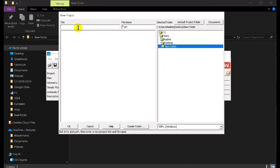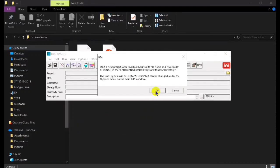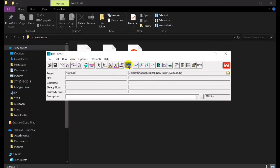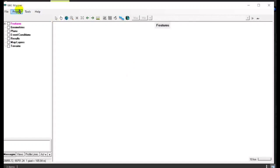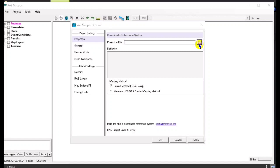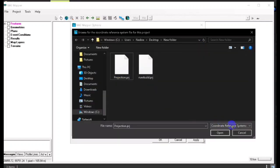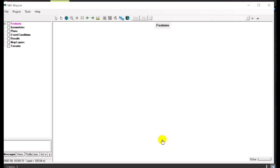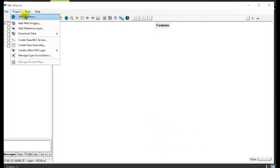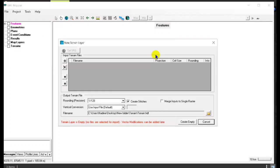First, we have to open HEC-RAS and then create a new project, then set the units to metric. We open our RAS Mapper and set our projection. After this, we have to import our terrain and create a new RAS terrain.